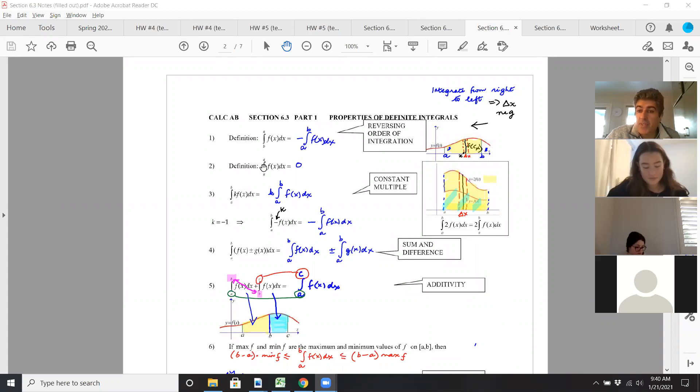If the limits are the same — the upper and lower limits are the same value — then you don't have any area. You haven't swept anything, so the answer is zero.